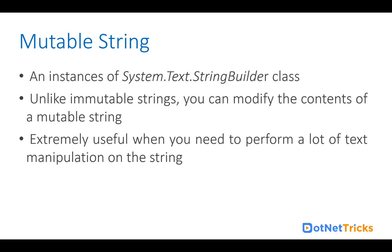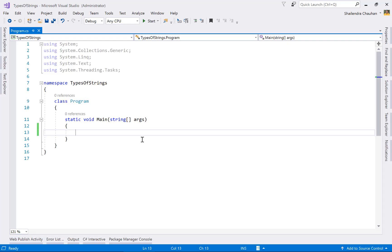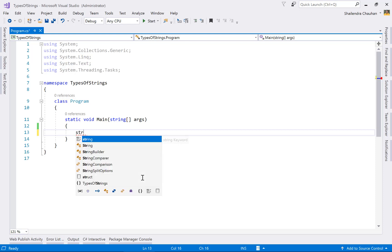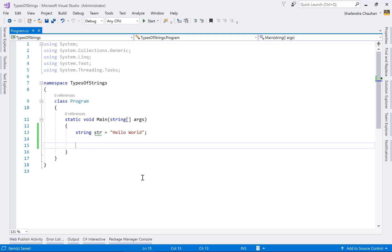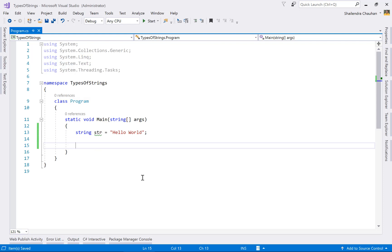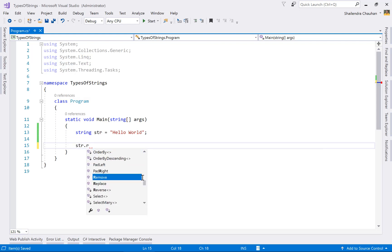Now let's understand the difference between these two string types with an example. Here I have a console application named 'Types of Strings'. I'm creating an immutable string using the String class — let's call it str — and assigning it the value 'hello'. Now let's say I want to change this string using the Replace method.